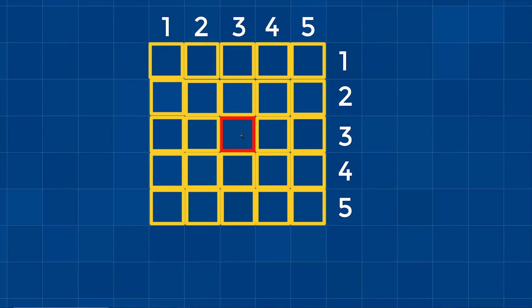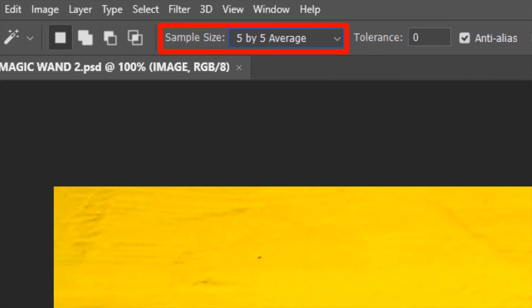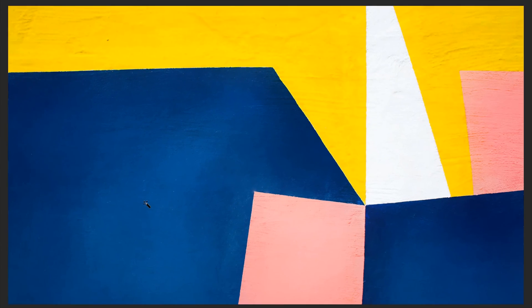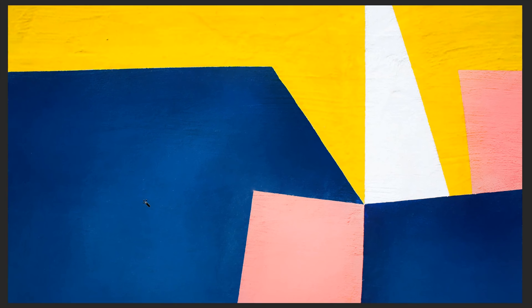What does 'average' mean? In an image, the clicked pixel and surrounding pixels may not have the same color — they may have different shades or different colors altogether. The average option takes all these colors into account, averages them, and then matches similar colors in the image to select them. With 5x5 Average selected, if I now try to make a selection, you will see it is much bigger because it samples more pixels.